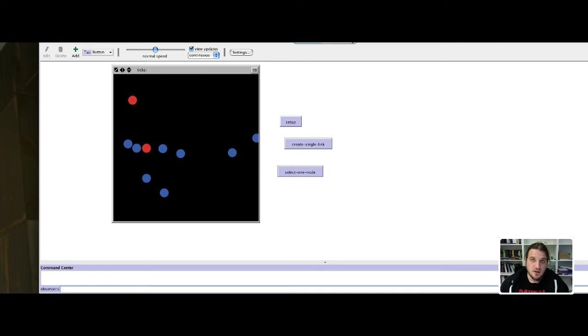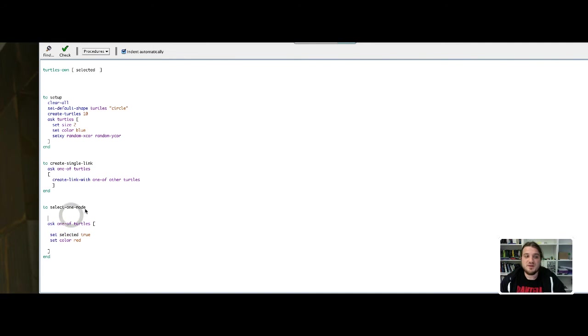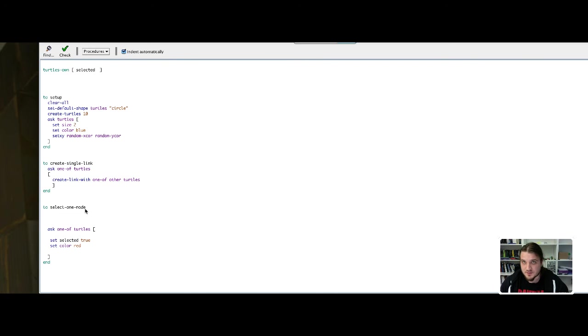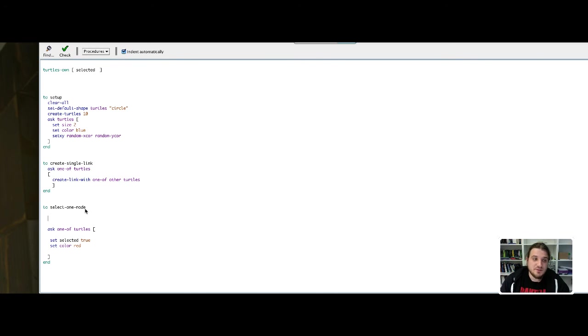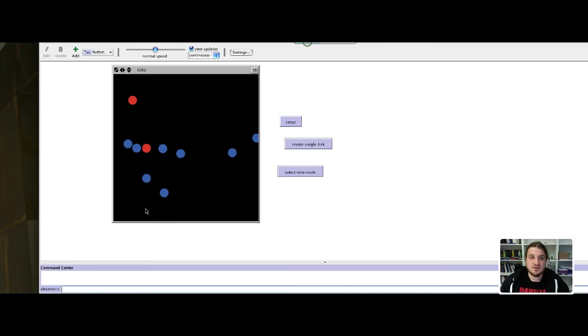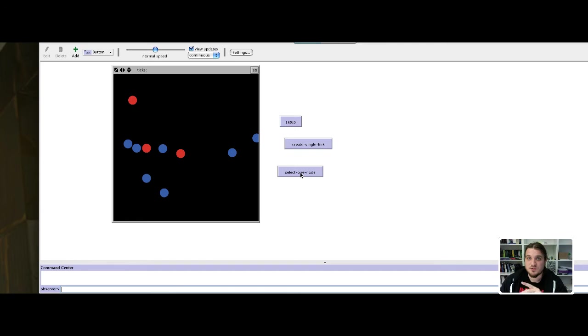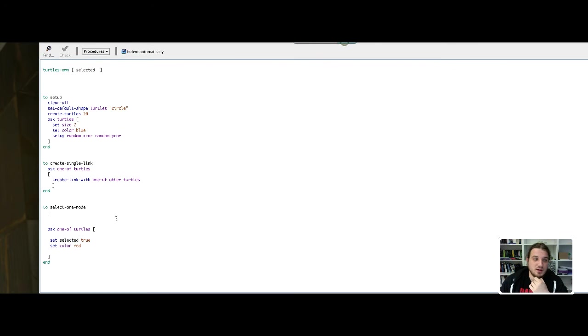We have to do a little modification. Before we ask one of the turtles to be selected and to be put in red, we have to deselect every other turtle. As you have seen, we have one, then two, and if I select another node we now have three selected turtles and we only want one selected turtle at the same time.